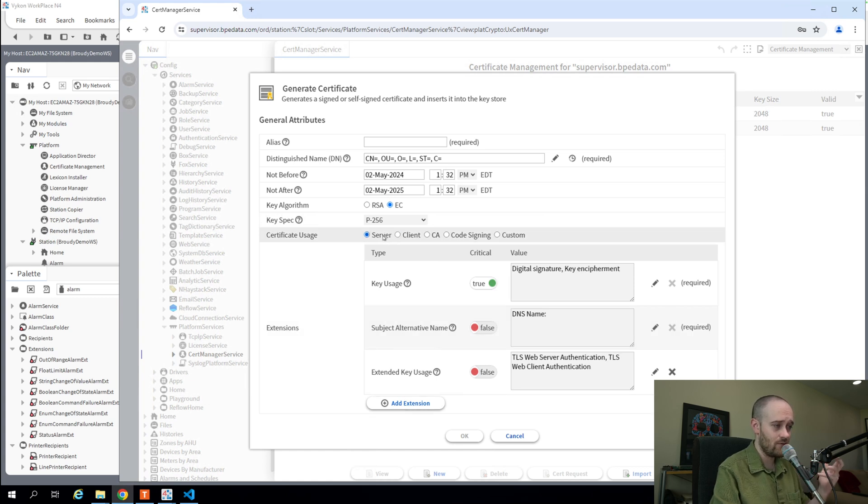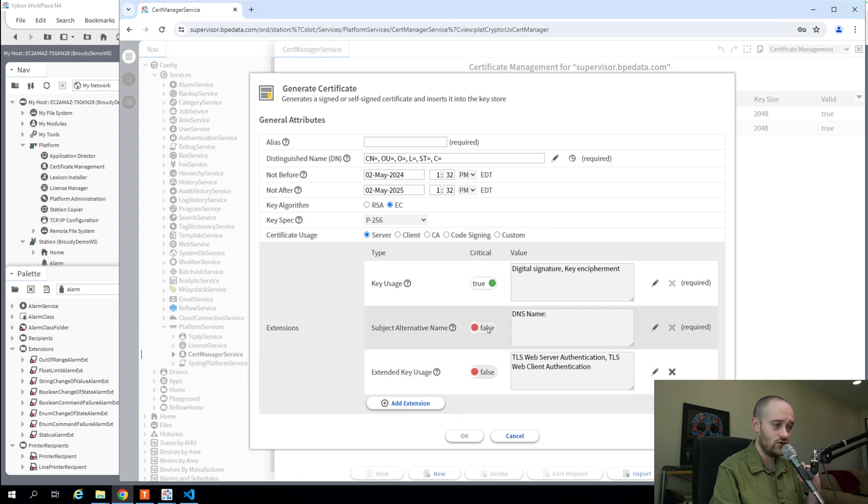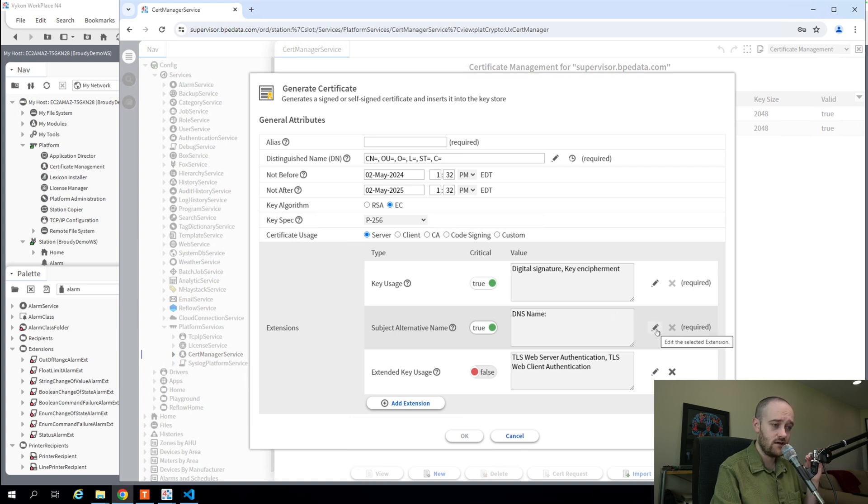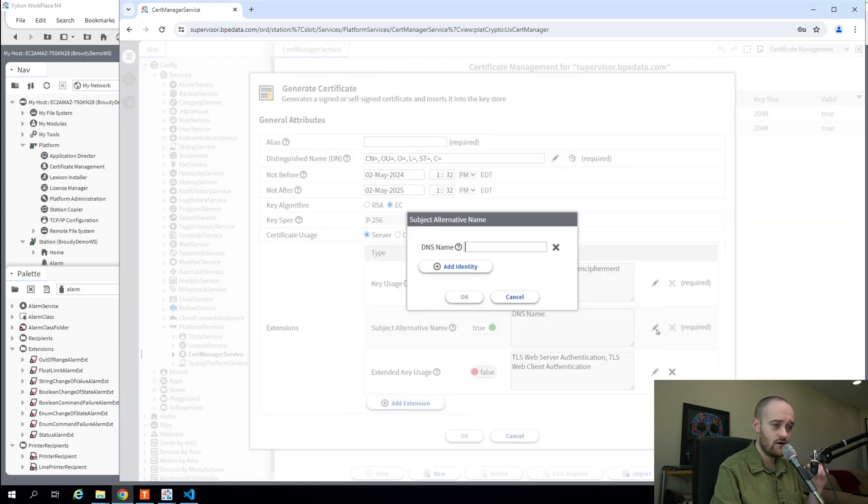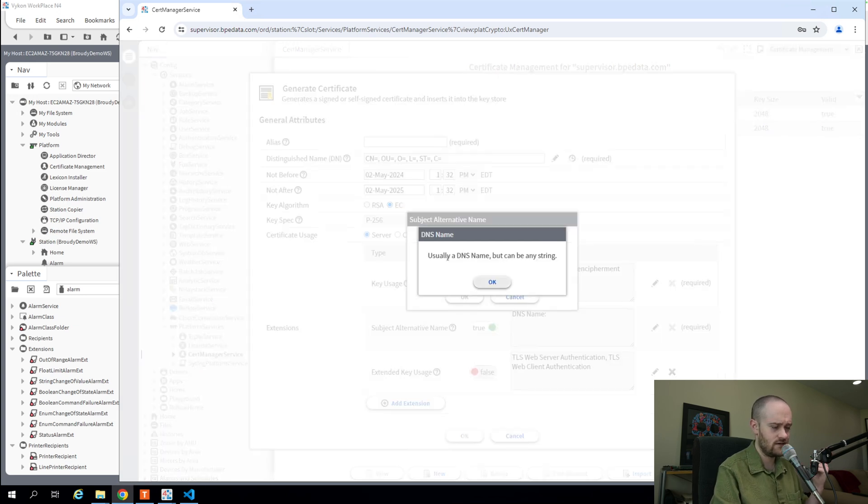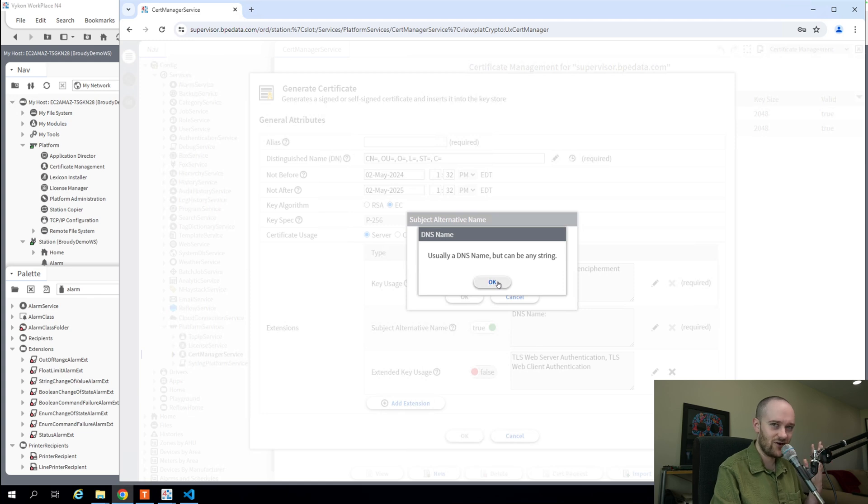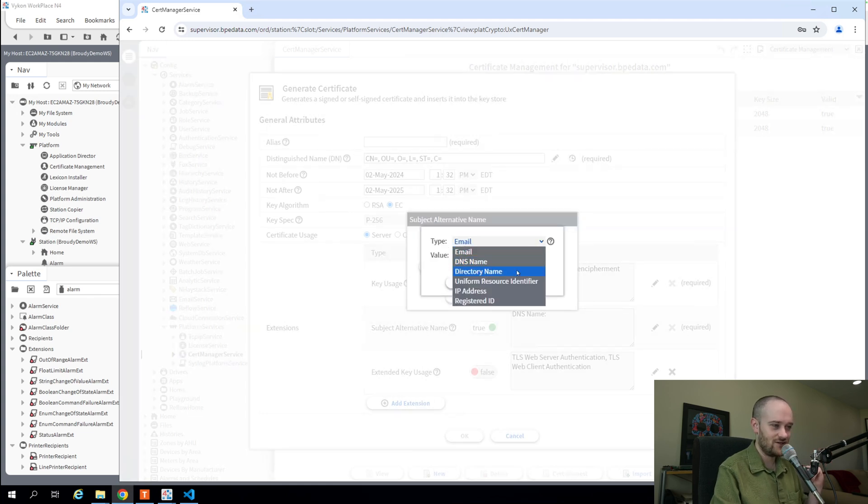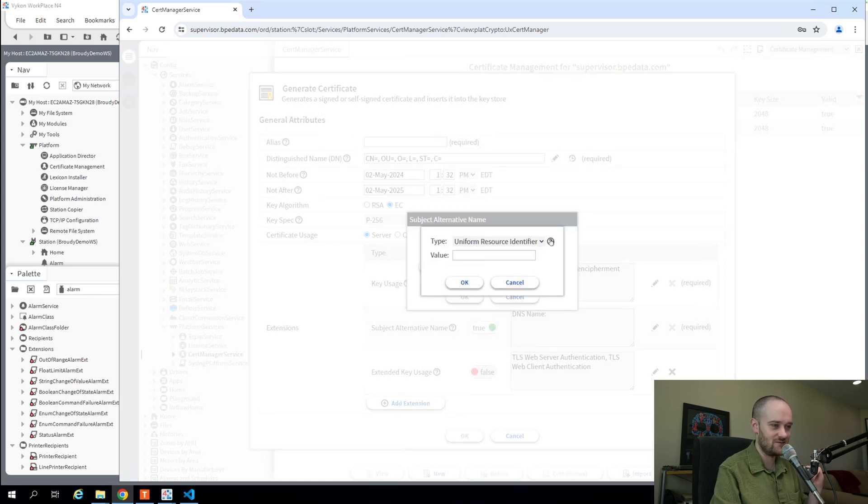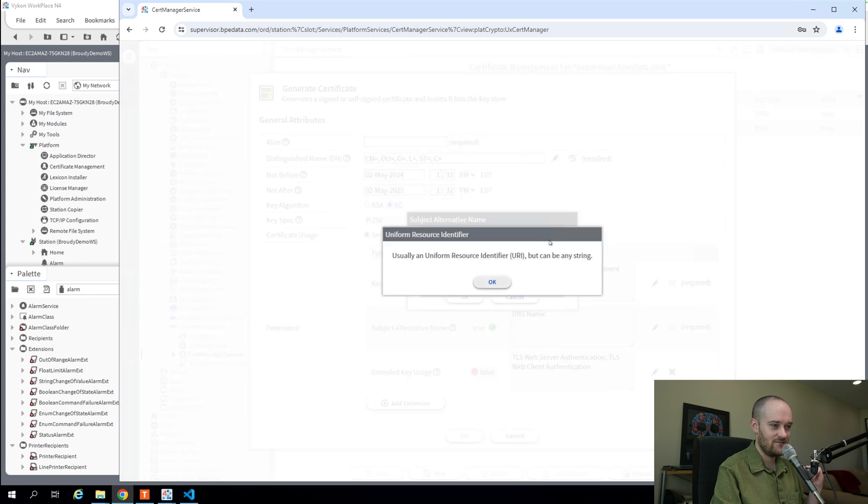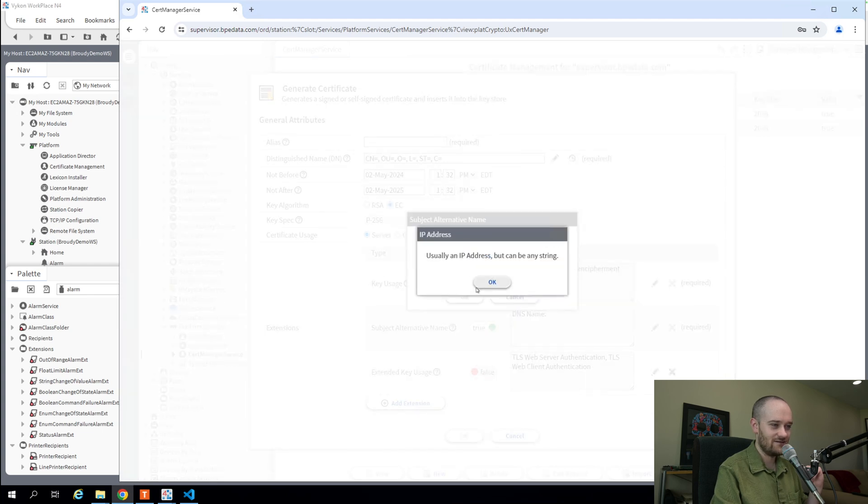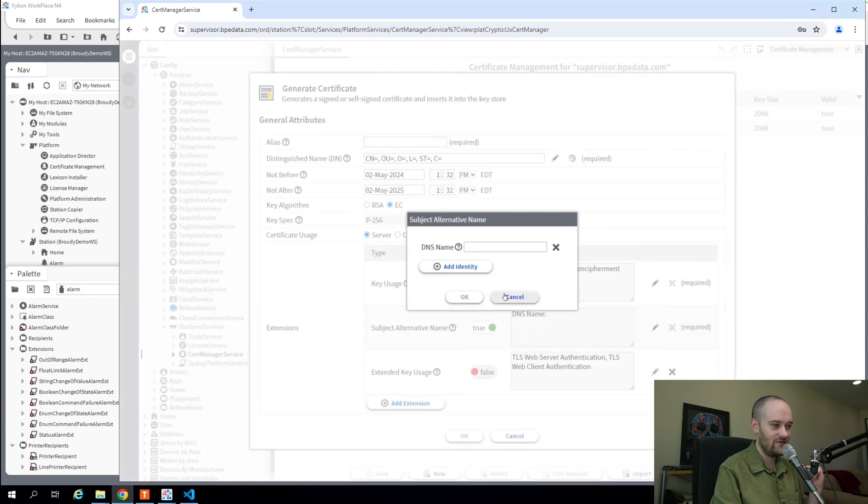You'll notice that if I jump between, say, server and client, the extensions down here are going to change based on what that specific certificate that I'm trying to create is. So if I go back to server certificate, I could enable a subject alternative name if I had multiple domain names that I wanted this certificate to be valid for, I could go in here and do that.